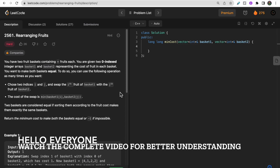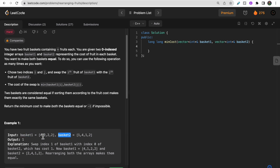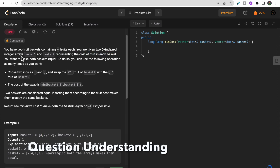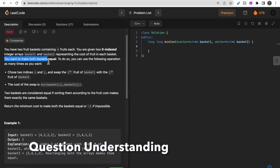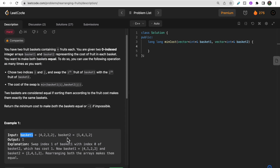Hello guys, welcome to Deep Codes. In today's video we will discuss LeetCode question 2561 - Rearranging Fruits. We are given two fruit baskets, basket one and basket two, where each element represents the cost of a fruit. Our aim is to make both baskets equal, meaning both must contain the same type of fruits with the same cost.